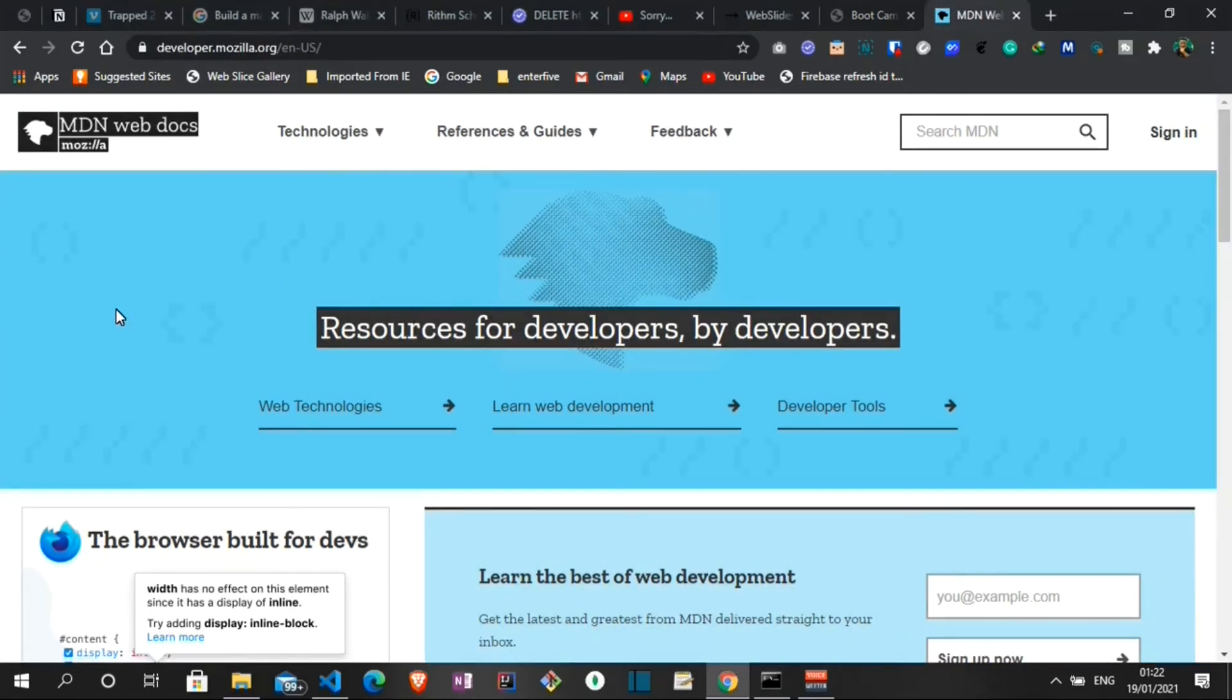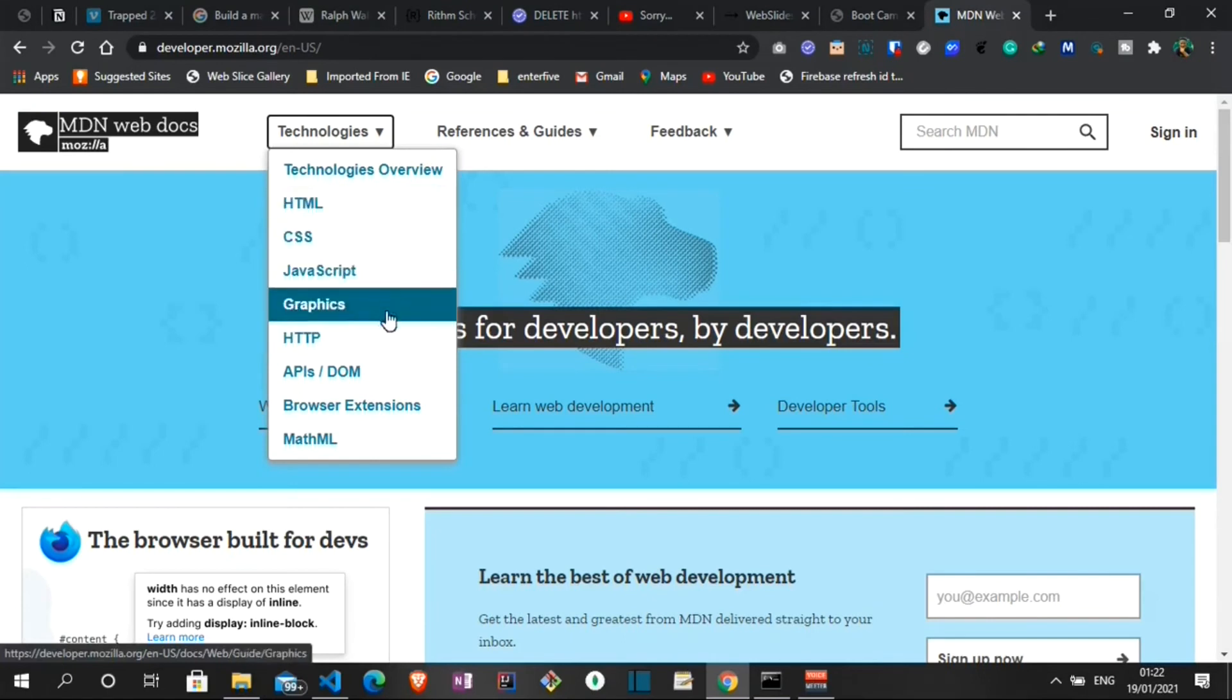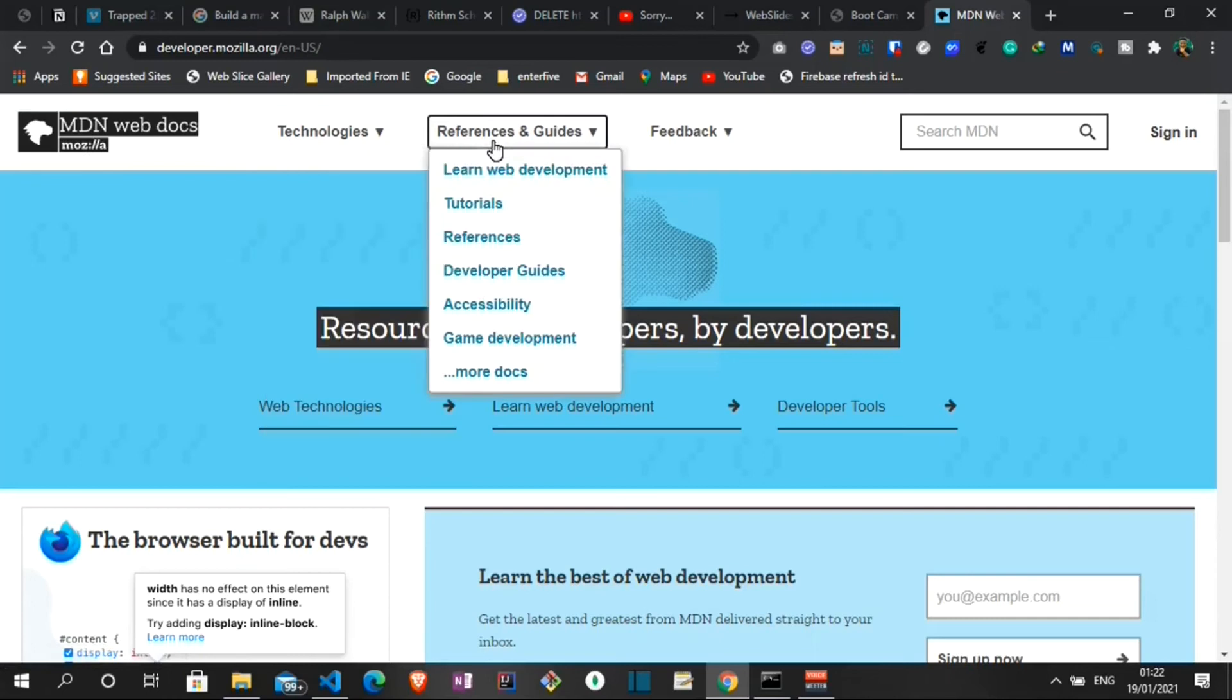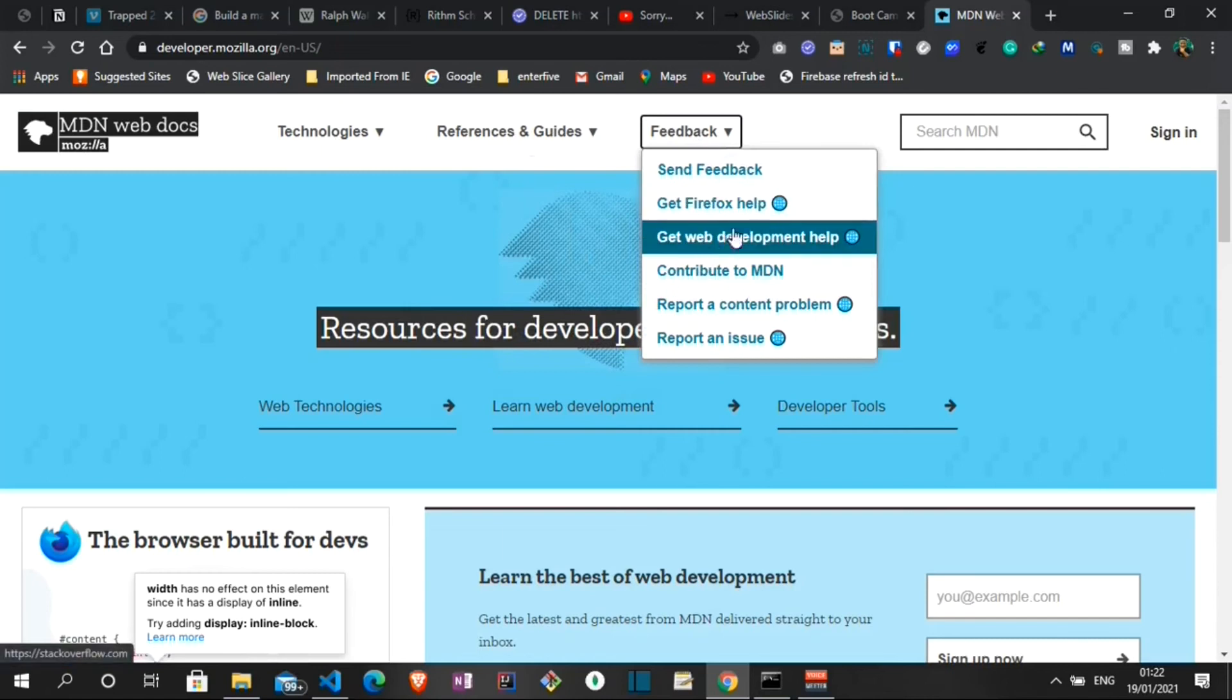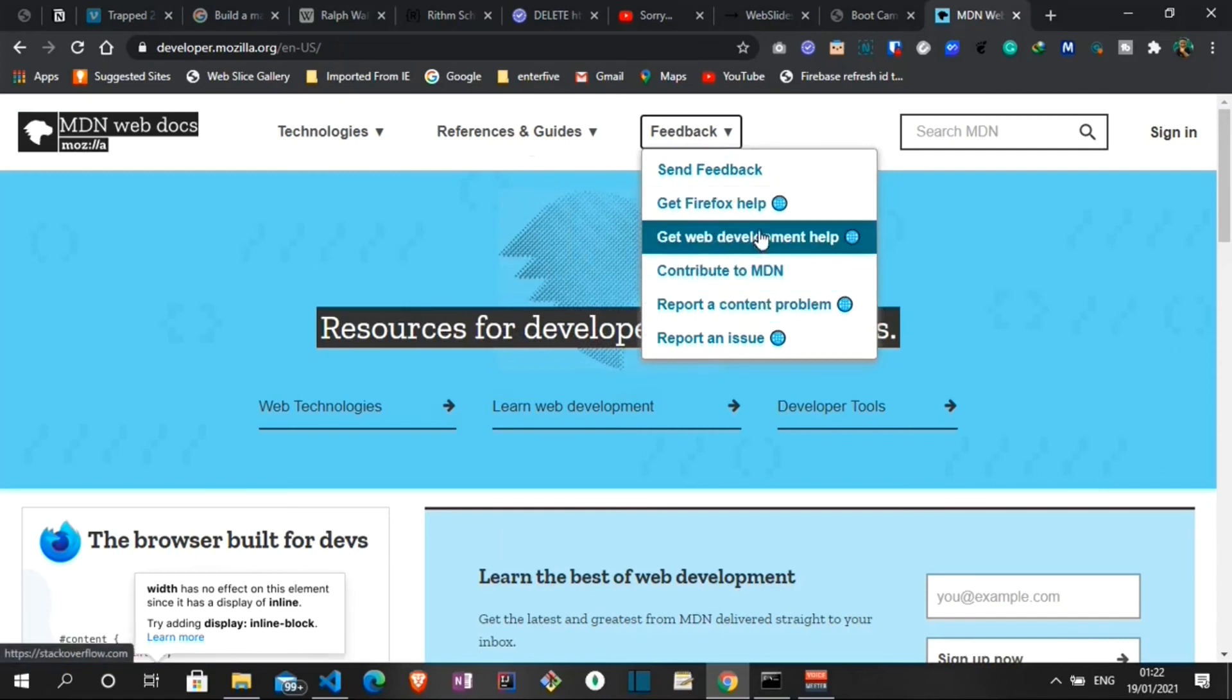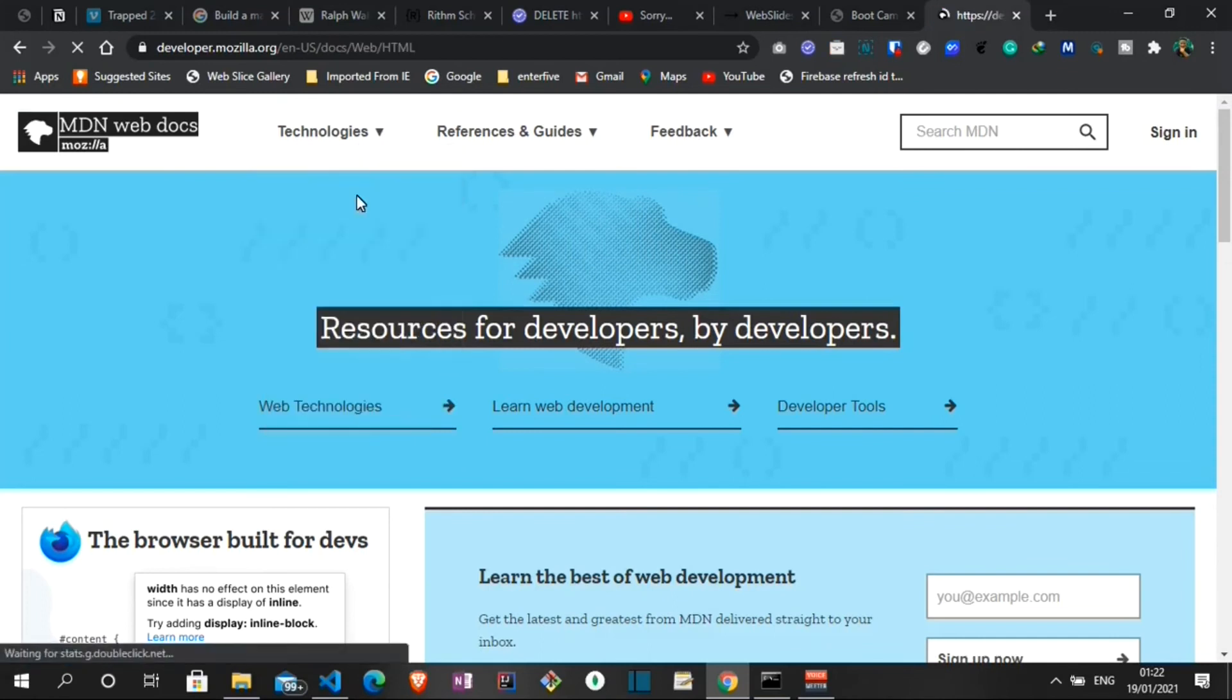On the landing page we have a menu consisting of Technologies, Reference Guides, and Feedback. On the Technologies we have a dropdown containing the list of technologies they have tutorials on. On the Reference Guide it gives more in-depth explanation on those technologies. And on the Feedback, depending on if you also contribute to MDN, you can check that out. I'll just show you how this platform works - let's try it out with HTML.